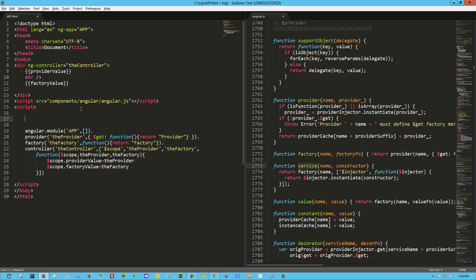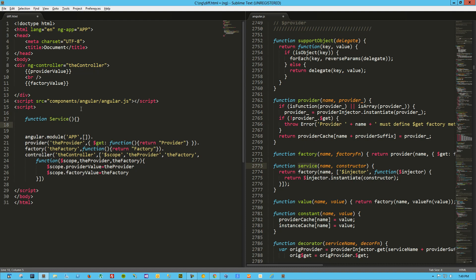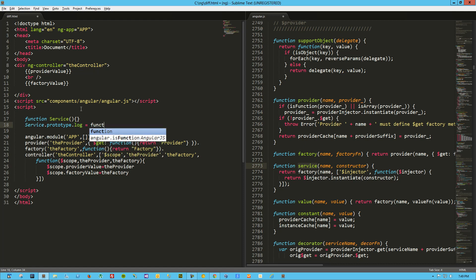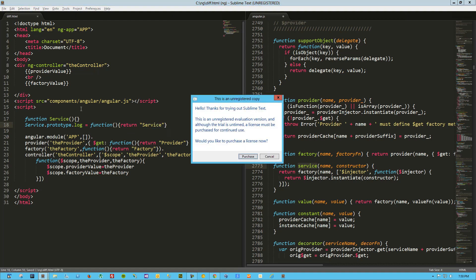And I could probably build that right in the service building, but let's do it this way. So function service, okay, that's just a function, and I'm going to throw on a prototype. We'll call this log function, and again we're just going to return service.